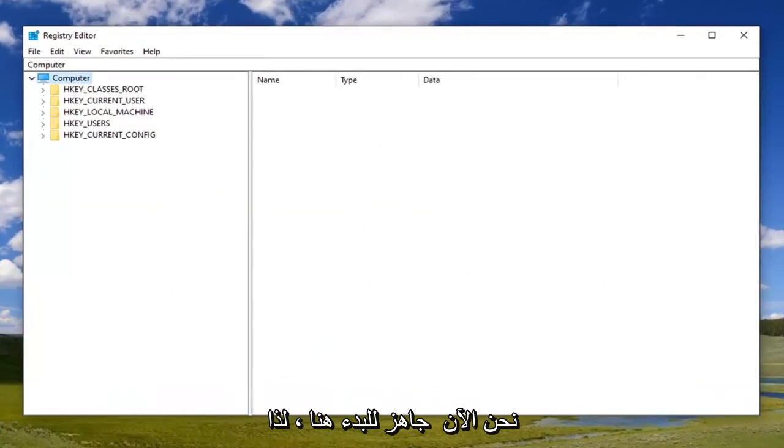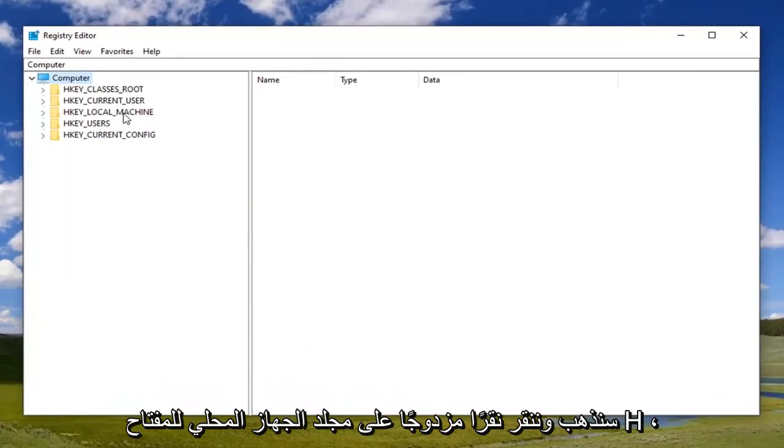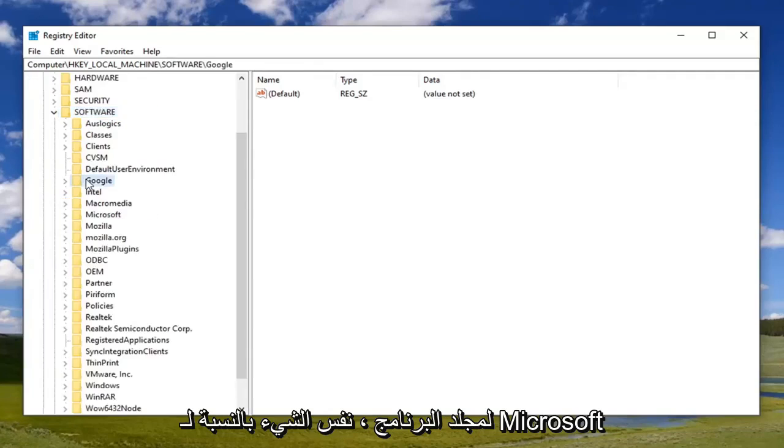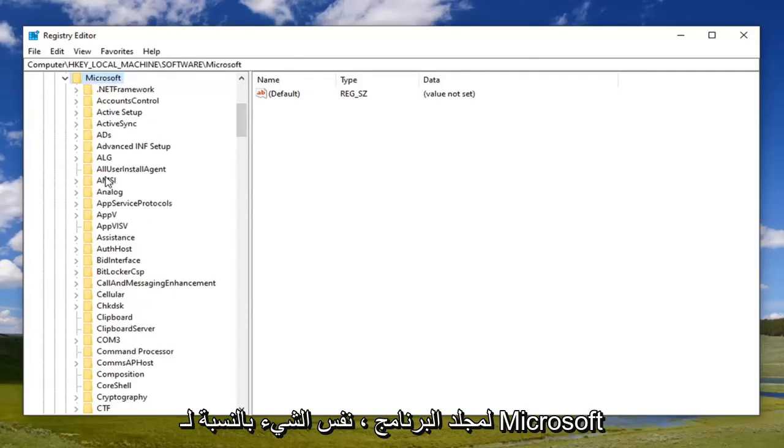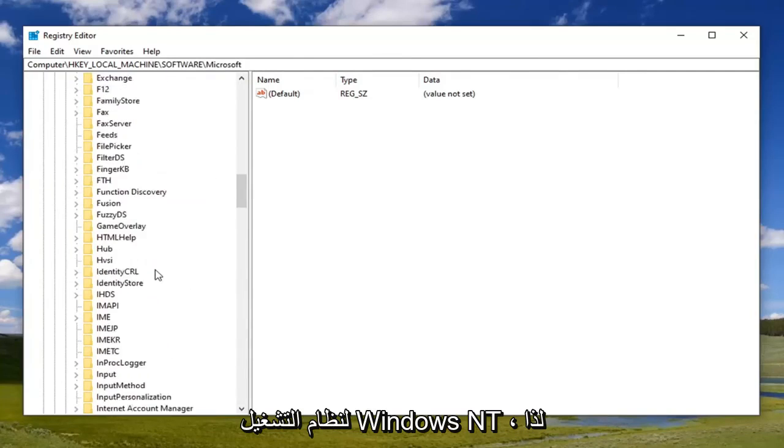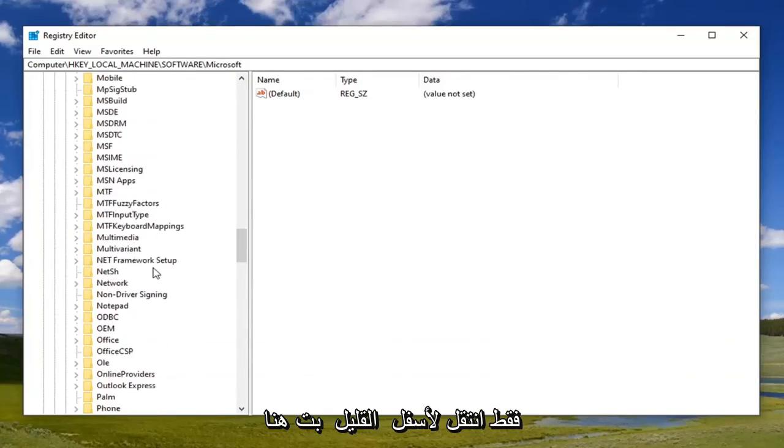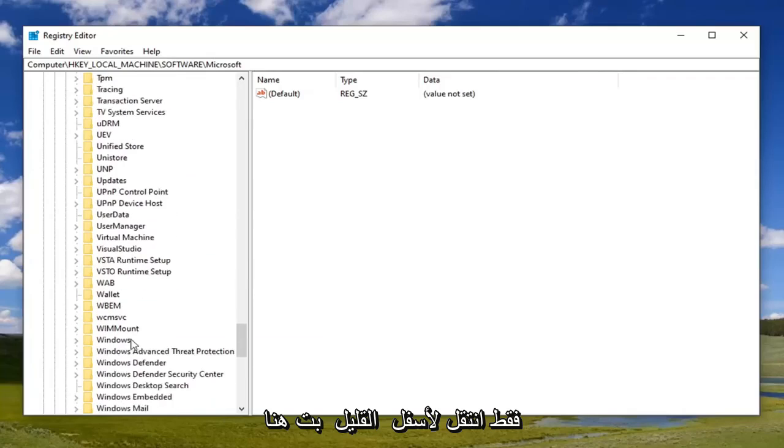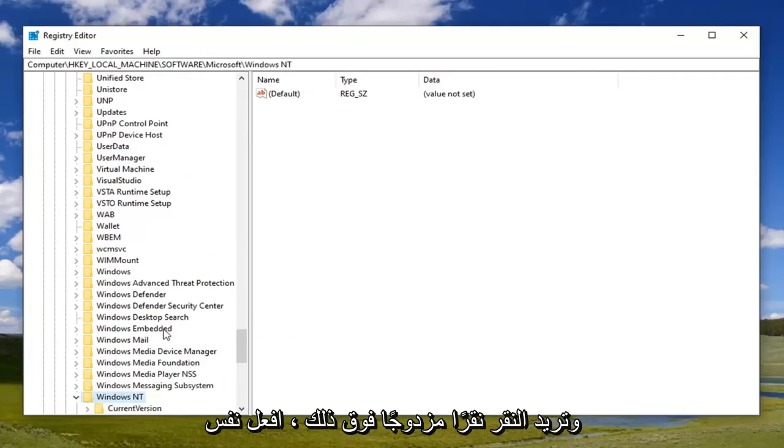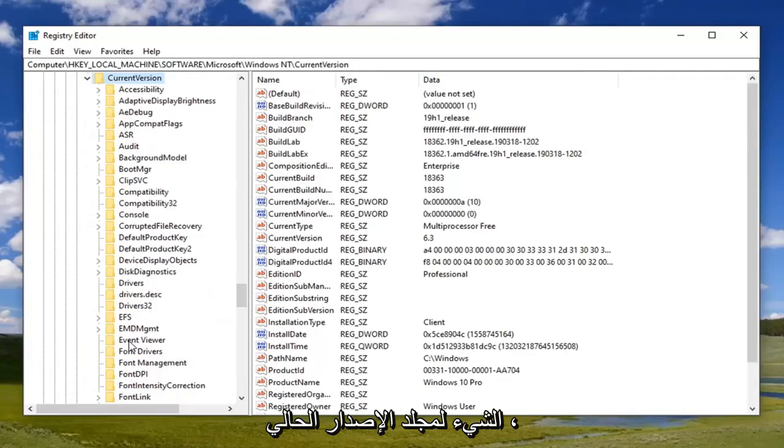Now we're ready to begin here. We're going to double click on the HKEY_LOCAL_MACHINE folder. Do the same thing now for the Software folder, same thing for Microsoft, same thing for Windows NT. Scroll down a little bit here and double click on that. Do the same thing for the Current Version folder.